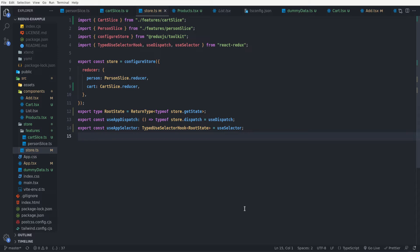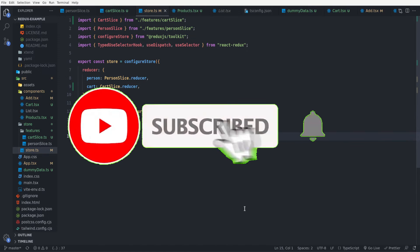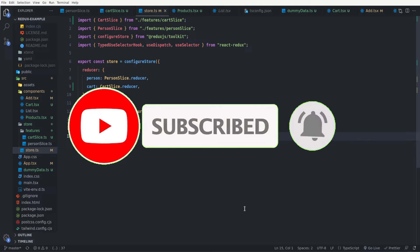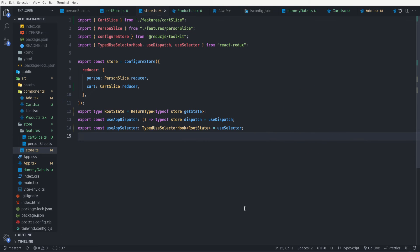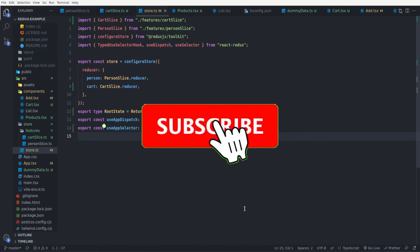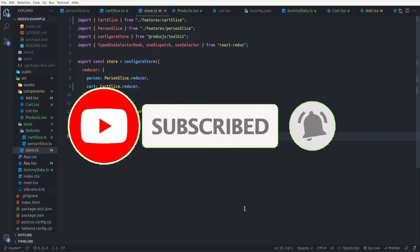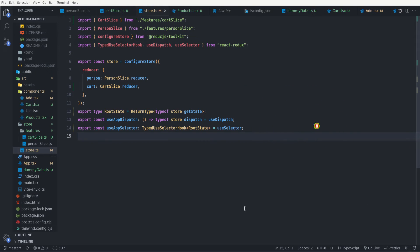In the first video in this series we set up a Redux store and saw how we can create a slice and configure our store, as well as how we can select data from the store and dispatch an action to mutate the data. In the second video we talked about async thunks. In this video we are going to talk about custom selectors in the Redux store and how we can create a memoized selector to optimize store data retrieval. If you're not familiar with Redux Toolkit, I recommend you see those previous videos in this playlist.